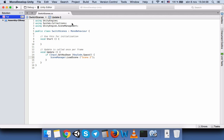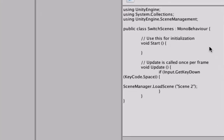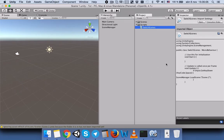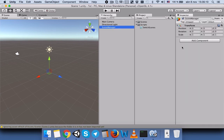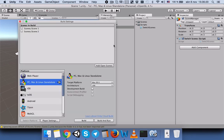Then we will save. When we go back, you can see the code has also updated here. Now everything is fine. Our script is not yet attached, so let's attach it to our Scene Manager object.